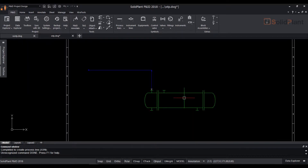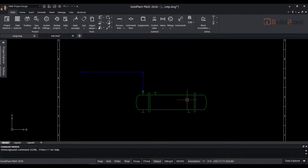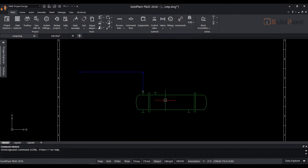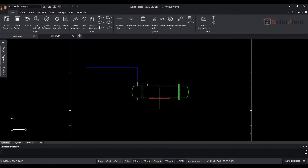You will notice a nozzle will be automatically placed. Draw another line starting from the exchanger's body.